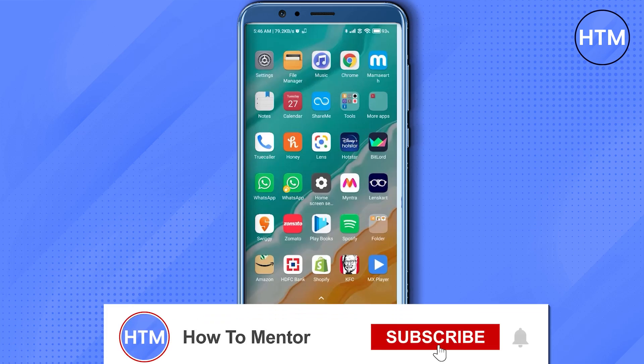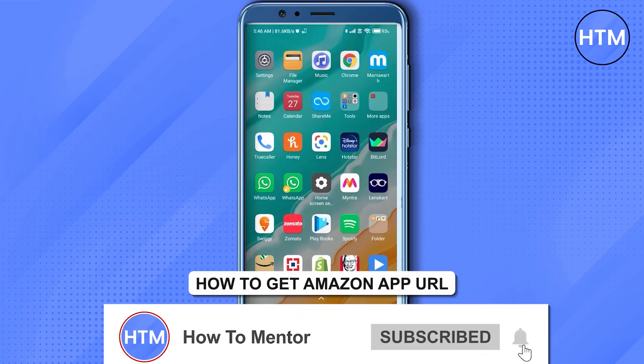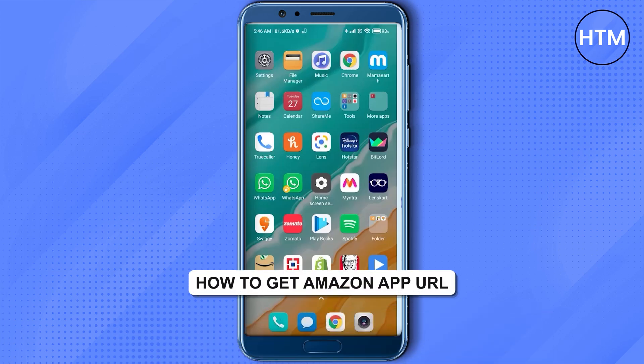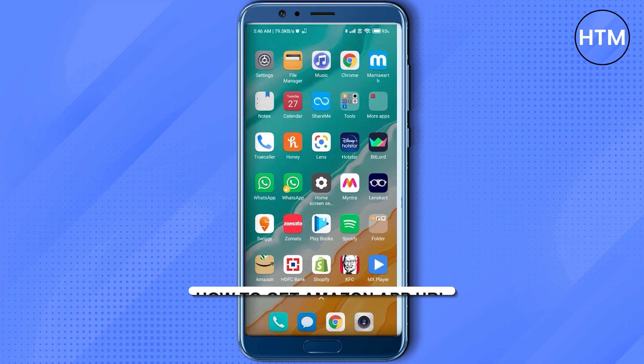Hello guys and welcome back to my channel. Today I'm going to show you how you can get the URL of a product in the Amazon application.